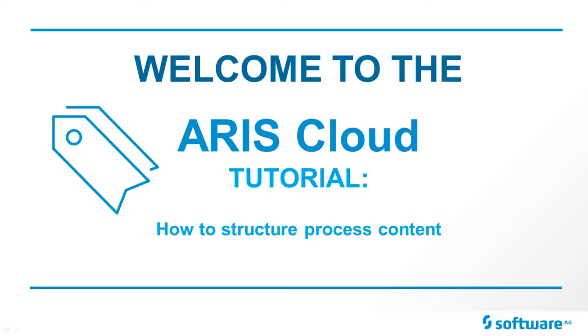Welcome to ARIS Cloud! In this tutorial, we will show you an example of how to structure process content in ARIS Cloud.